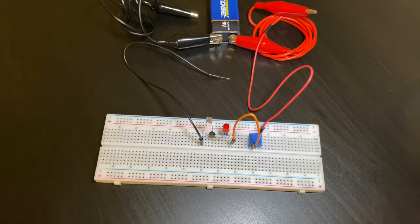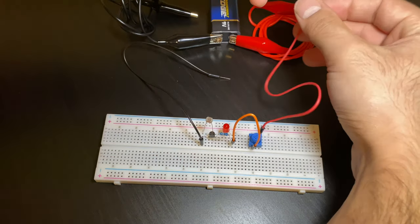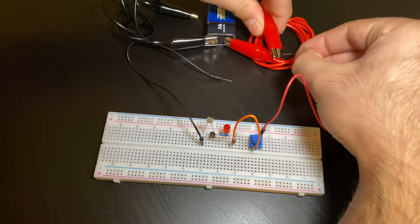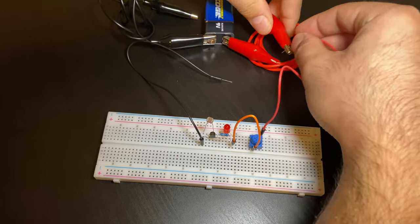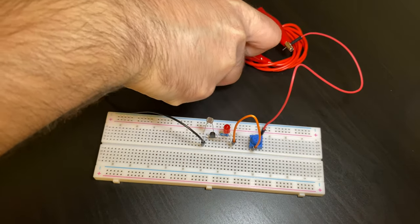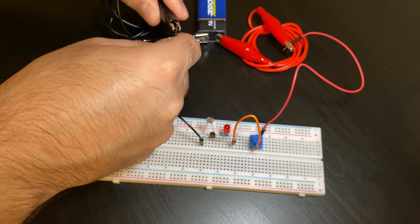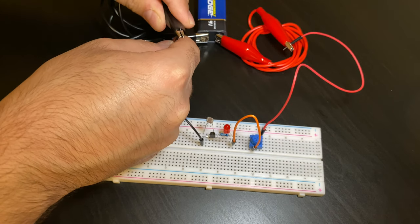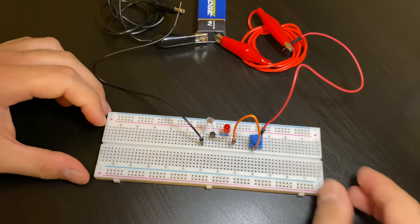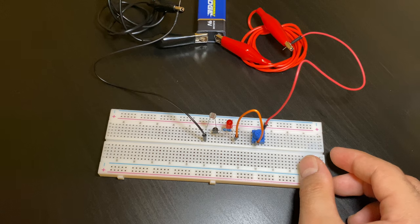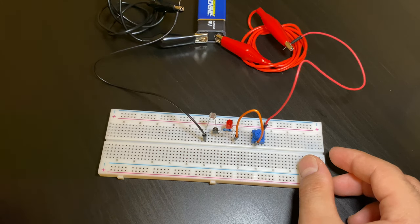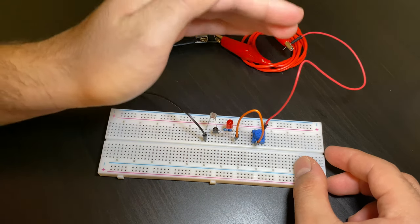So let's see if it works. We're going to attach the positive to the positive and then the negative with the negative. You can see that it's not turning on. That's because my light is shining on the LDR sensor so I'm going to cover it up.